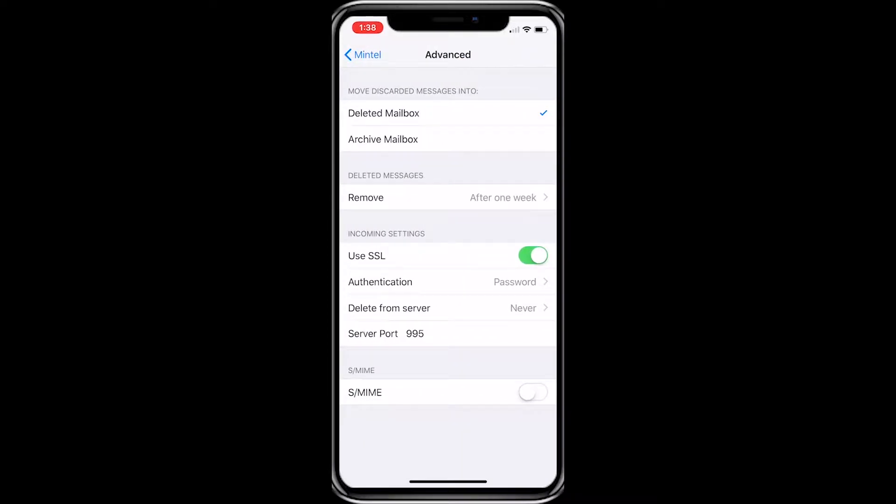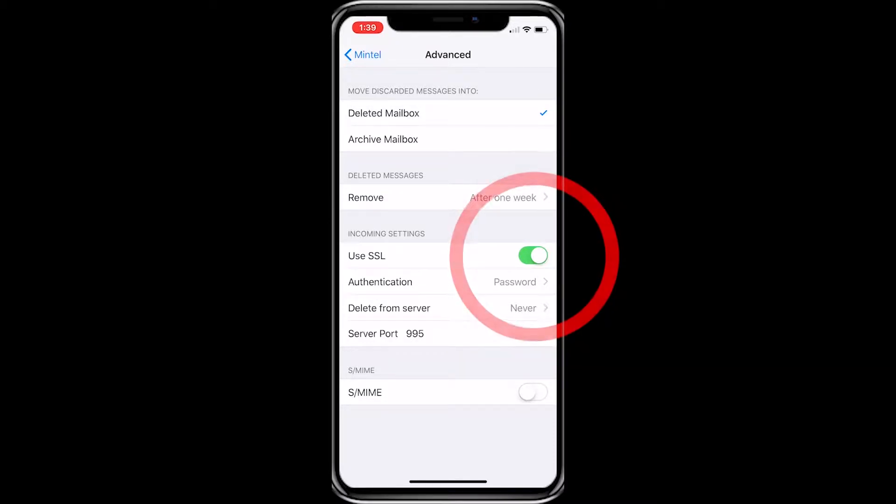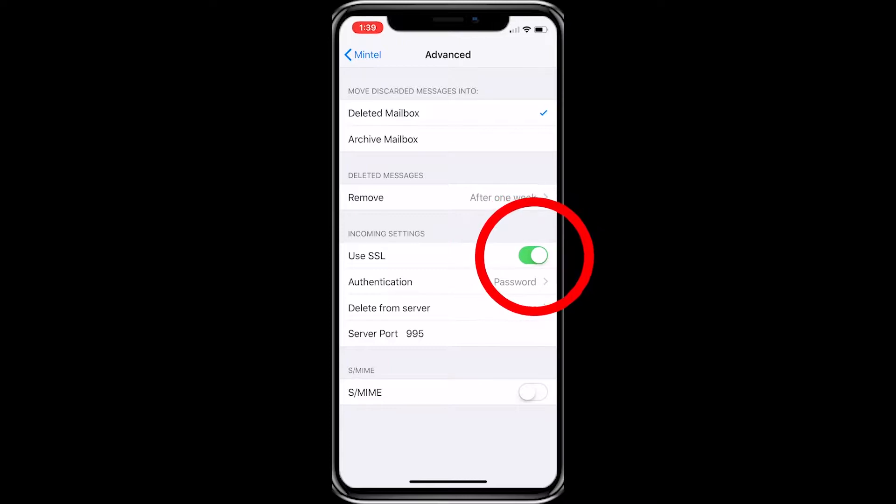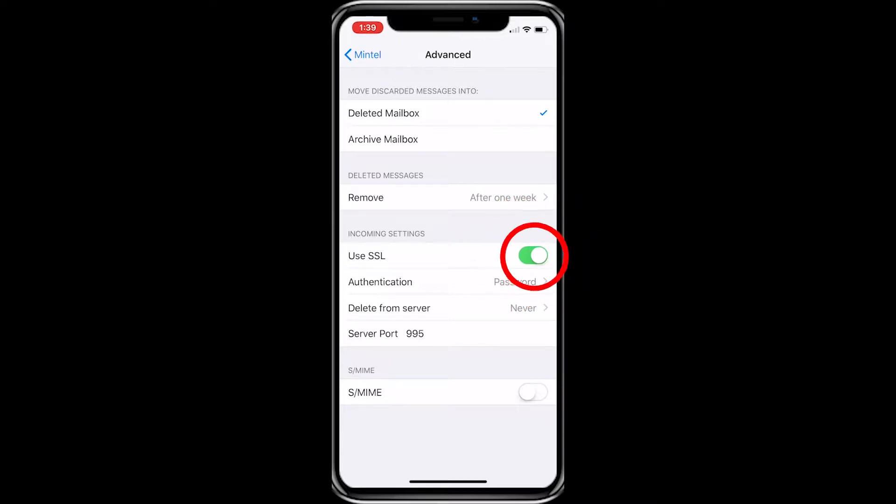You shouldn't need to change anything, but go ahead and verify your settings match mine. The most important is that Use SSL is activated. You can tell this by the green button next to it, and the server port needs to be 995.